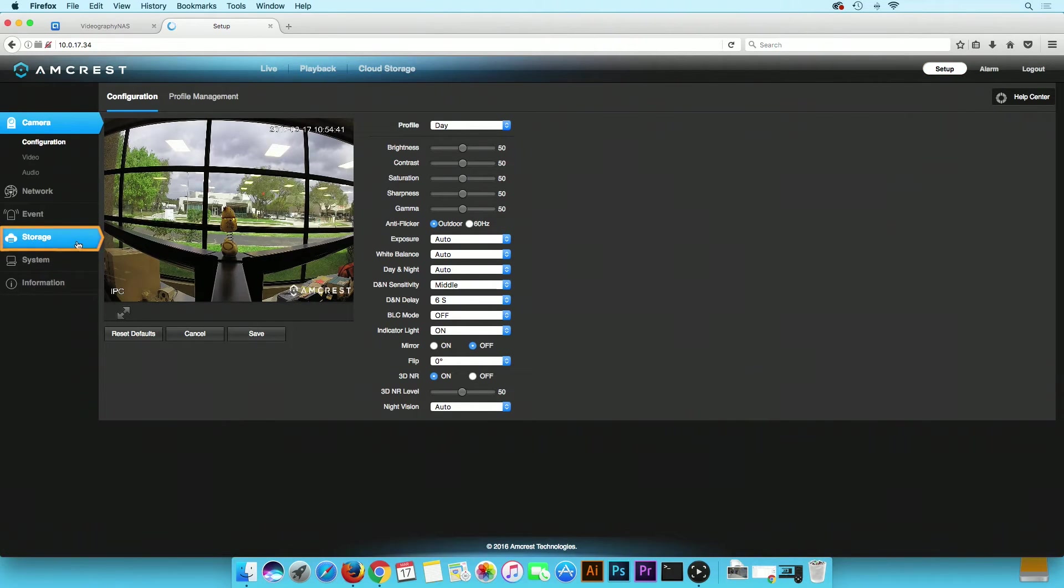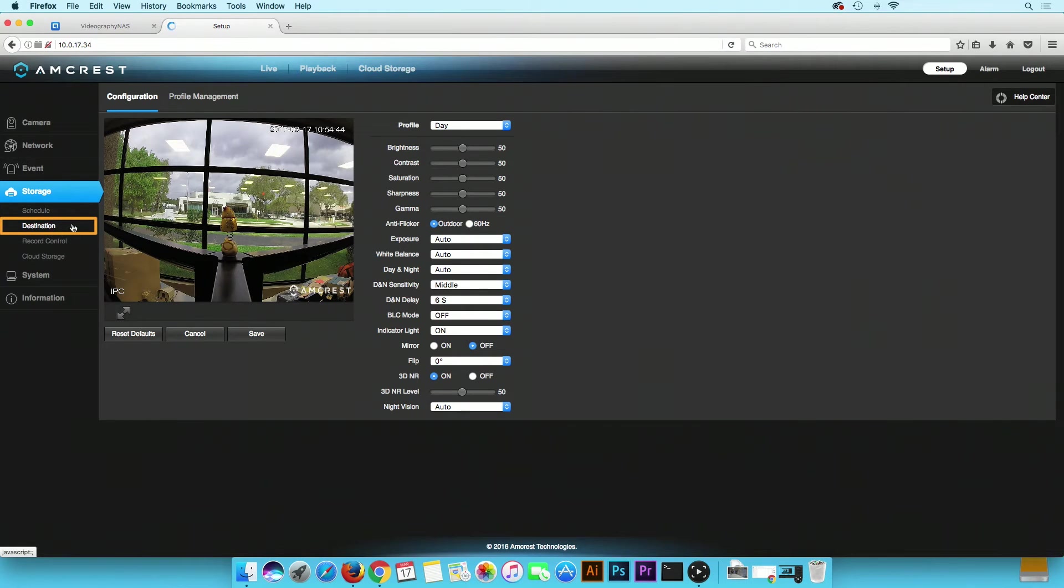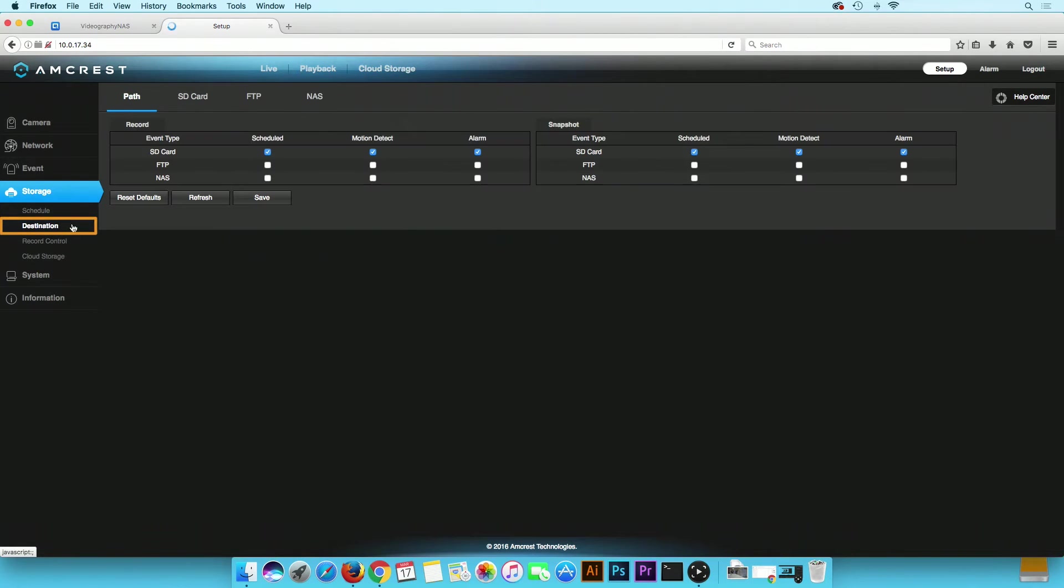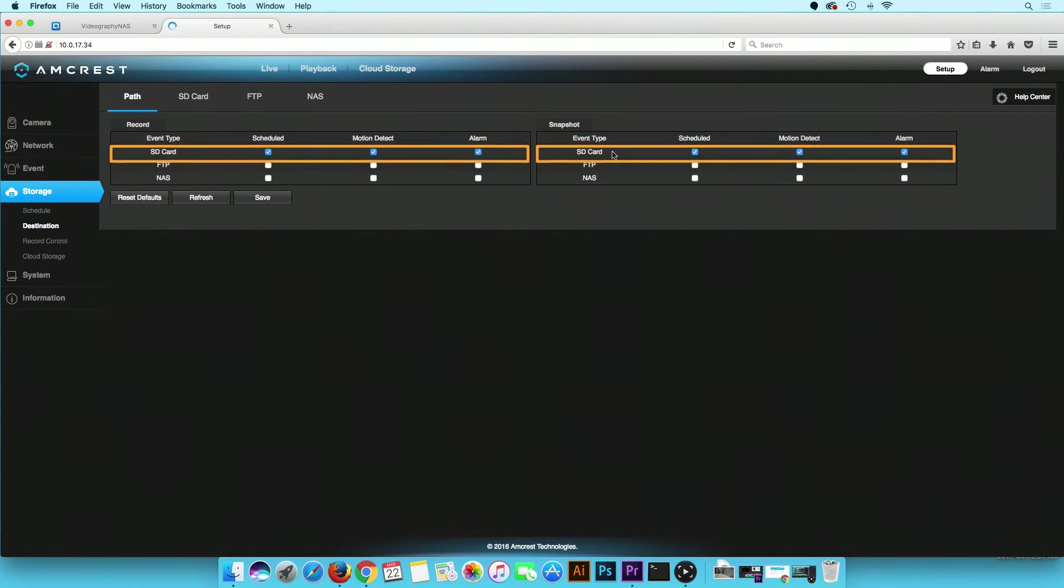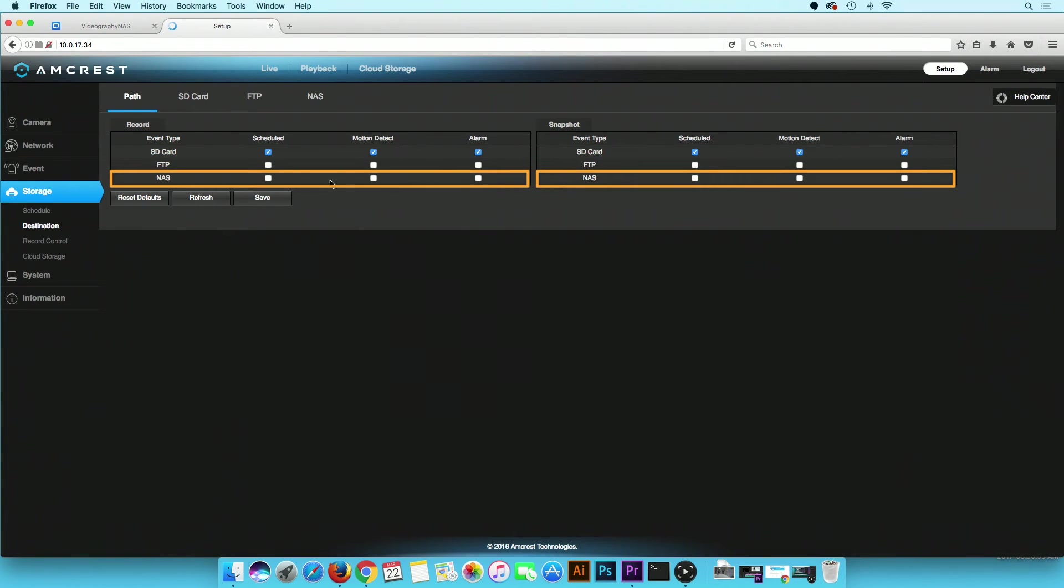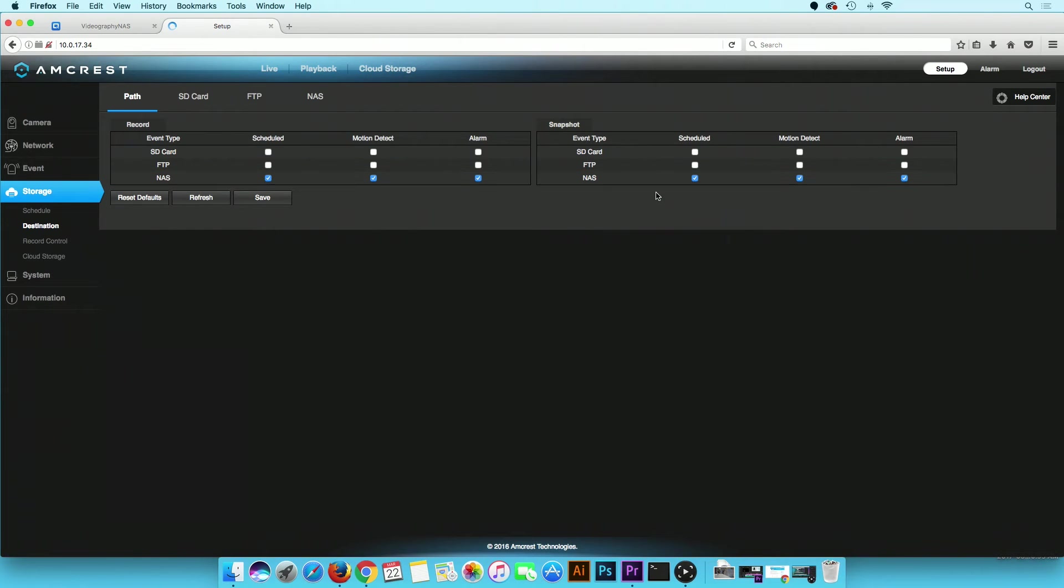On the left menu, click on the Storage tab and select Destination. The current path is set to SD card for both recordings and snapshots. Change this to NAS. If you have an SD card inserted into your camera, you could choose to save only recordings to the NAS and snapshots to the SD card. Then click on the Save button.